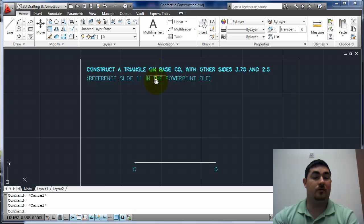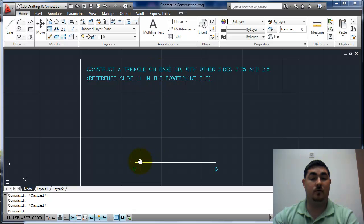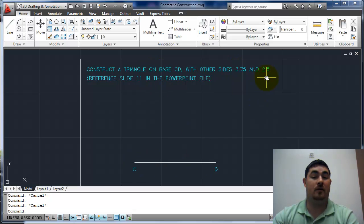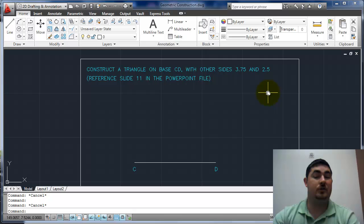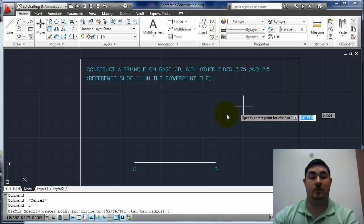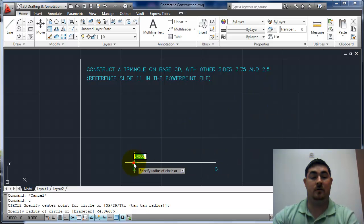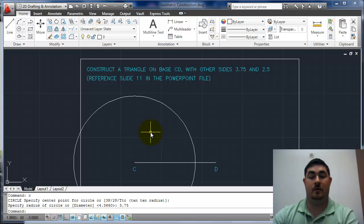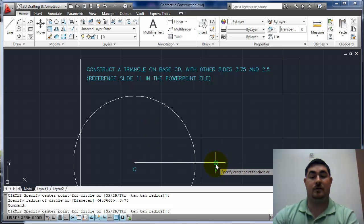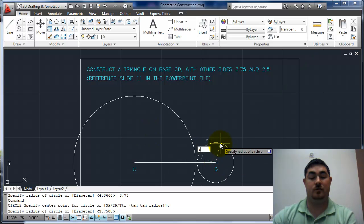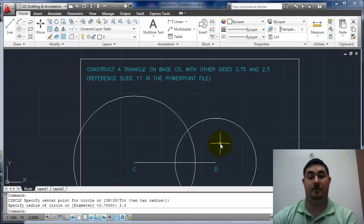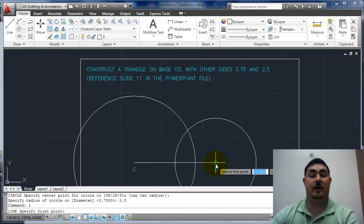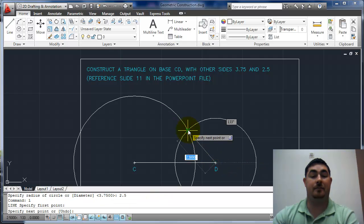So a triangle that's the base, then one side is 3.75 and the other is 2.5. So circle 3.75, again circle 2.5, and then a couple lines to connect them.